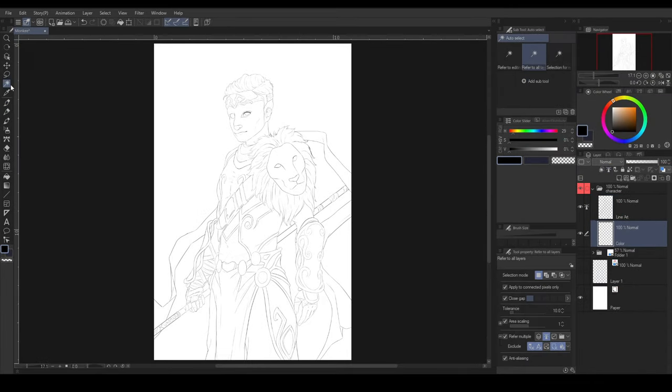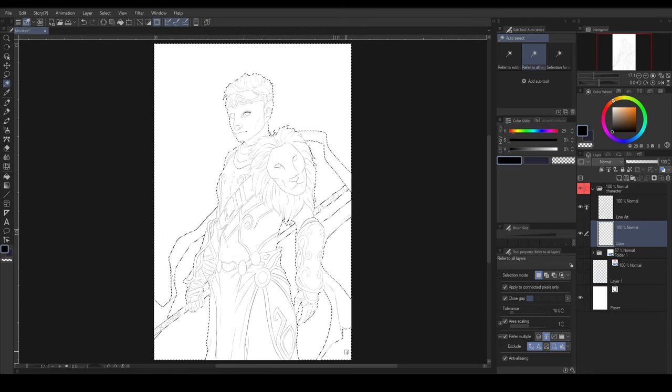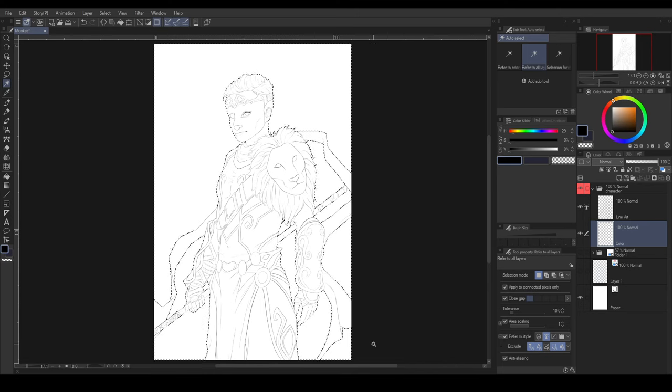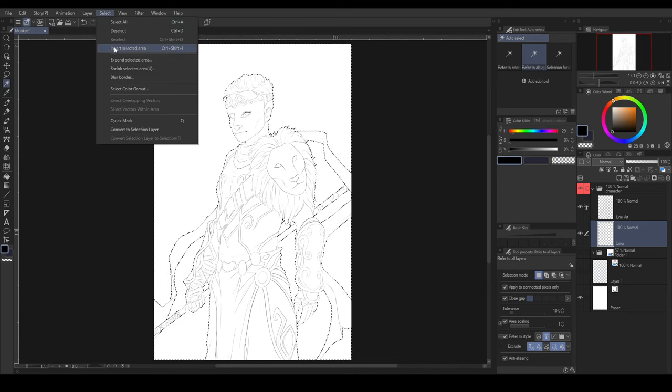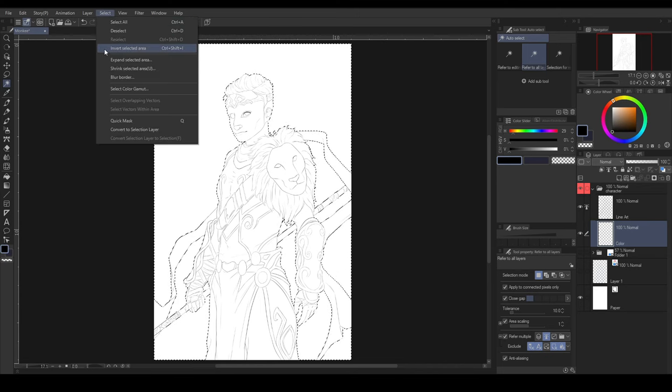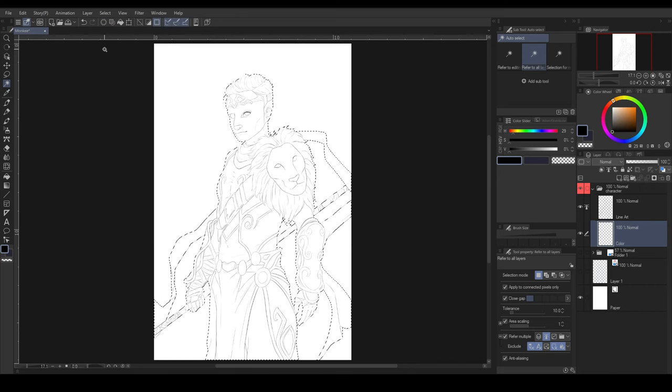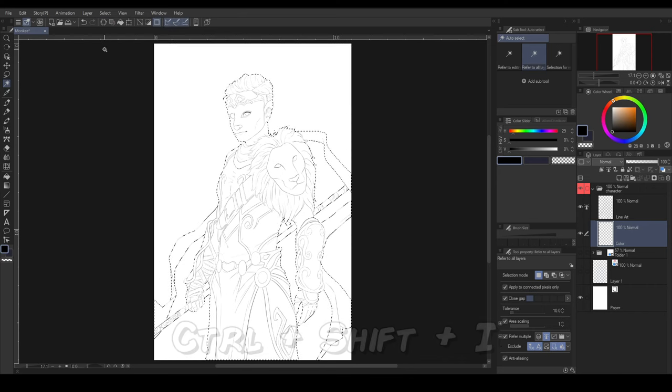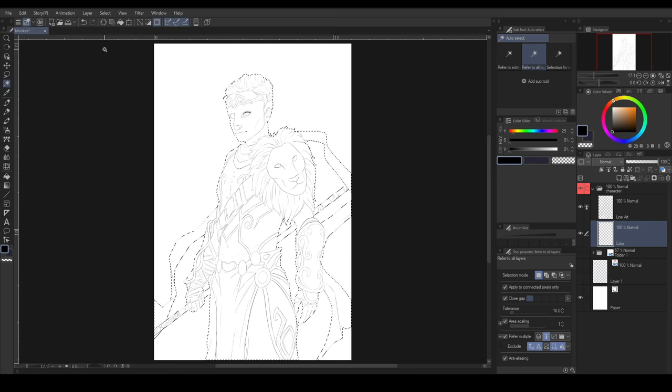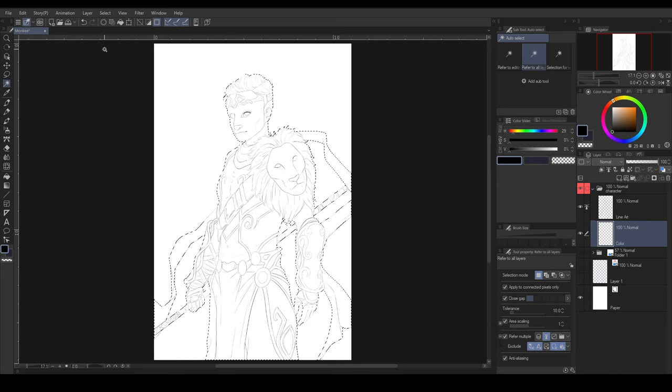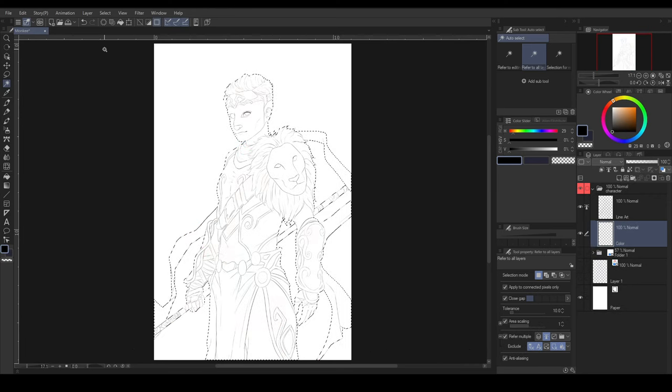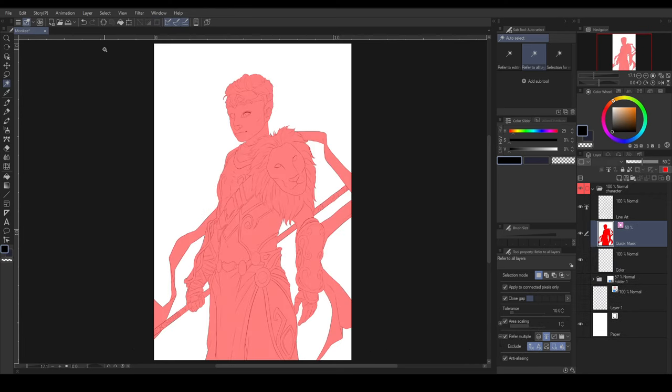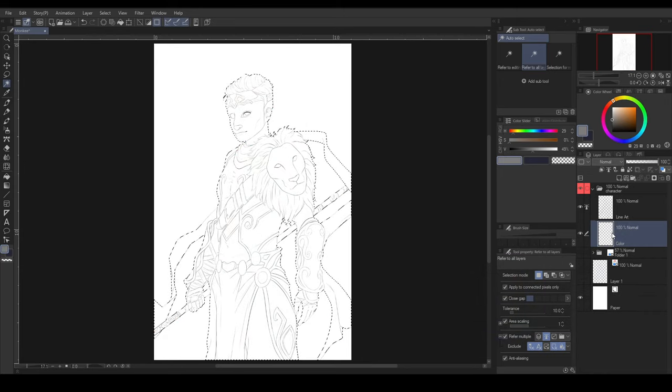Use the auto-select tool and select the outside of the character. Then, invert the selected area by going under select in menu bar, and then invert selected area. Or you can use a shortcut by pressing Ctrl-Shift-I. But sometimes, it's hard to see which part is being selected. So, pressing the quick mask key allows you to see the selected area. And press it again to get back to normal selection view.